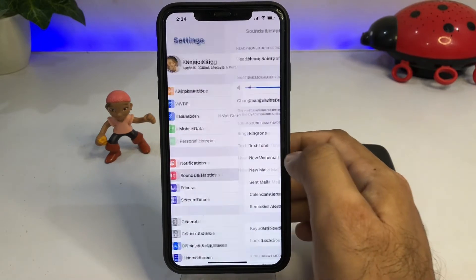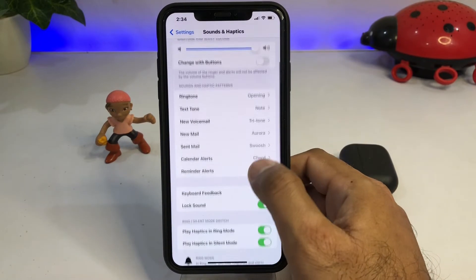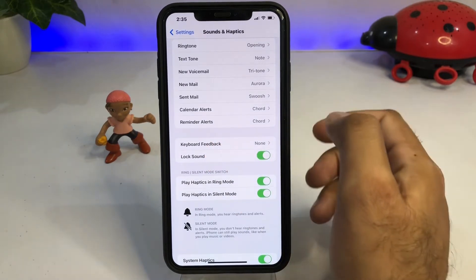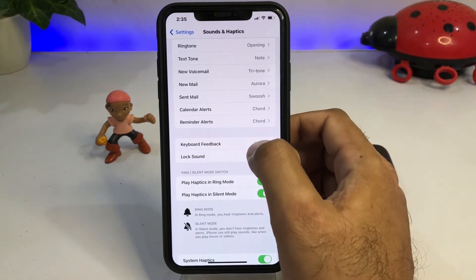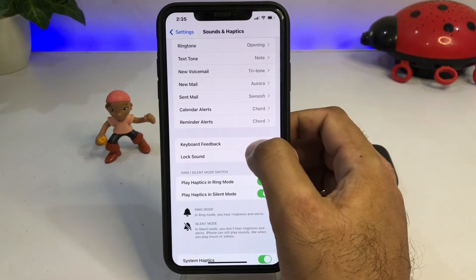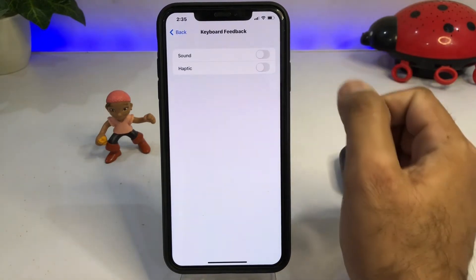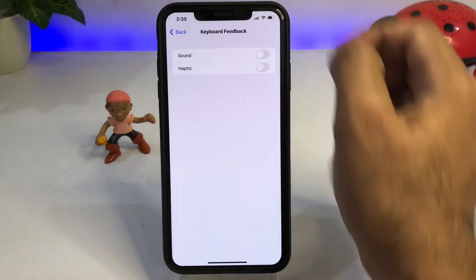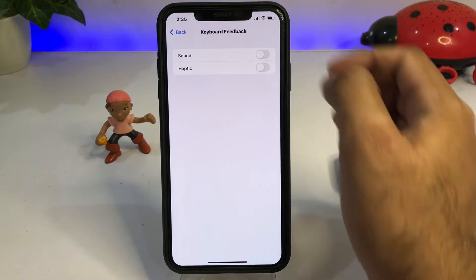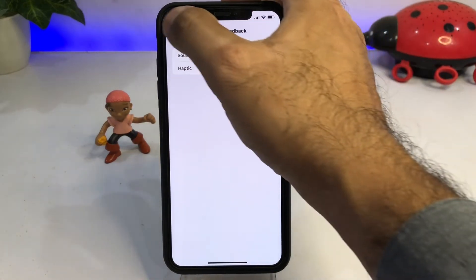In the Settings app, you can see the Sound and Haptic option — just tap on it. After tapping, scroll down and you can see the option 'Keyboard Feedback'. Tap on it. You can see it's currently set to None. Just tap on it, and you can see both Sound and Haptics are turned off — just turn them on.